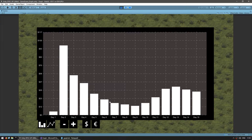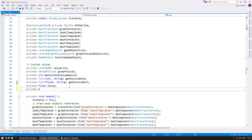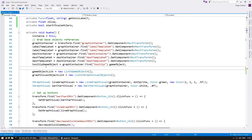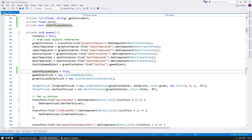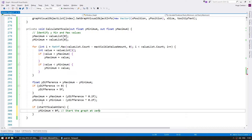Our graph is still working exactly the same. Now let's also define a private boolean for startYScaleAtZero and set it to true in our Awake. We're making this a member variable so that later we can add a function to easily modify this during runtime. And when we are calculating, if the boolean value is set to true, then we do reset our graph.